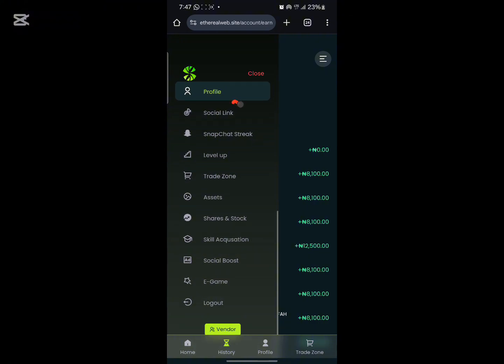This is social link — this is where you get to connect your social media handles to your Ethereal account. This is where you connect your Snapchat so that once you post on Snapchat you earn from Ethereal. This is where you get to level up for referring people. This is Trade Zone — that's where you sell goods and services online, like e-commerce. And these assets here are shares which you can buy from the platform.